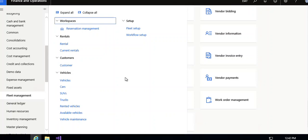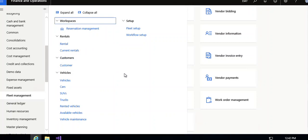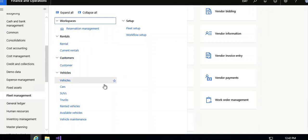In this video I am going to show you the small models module for fleet management. You can see here only some menu items are available — it's a very short small model. Under rental, you can enter the rental details, current rentals, and customers.